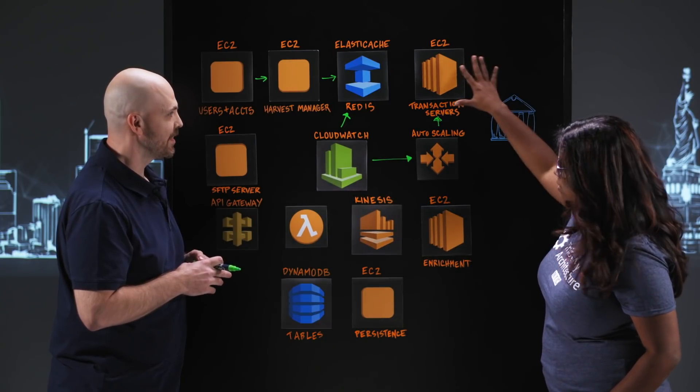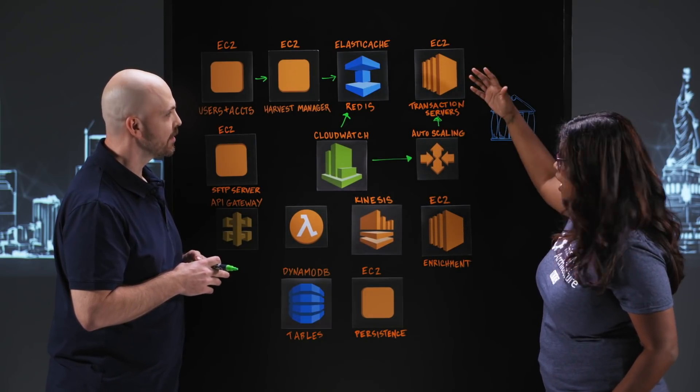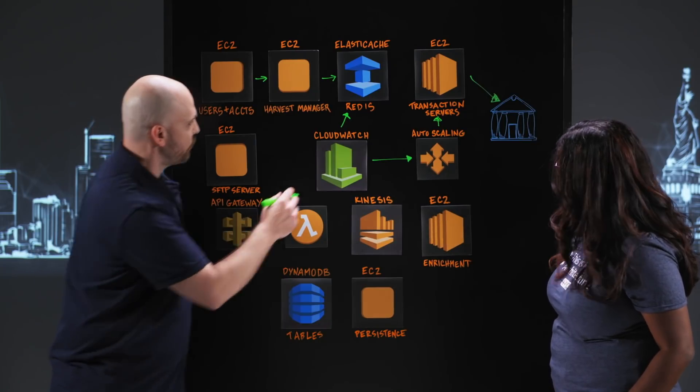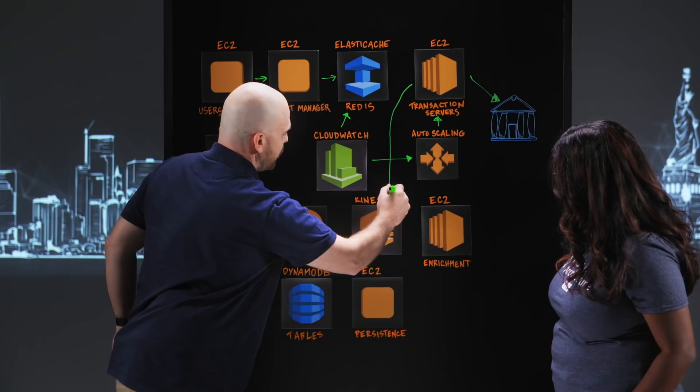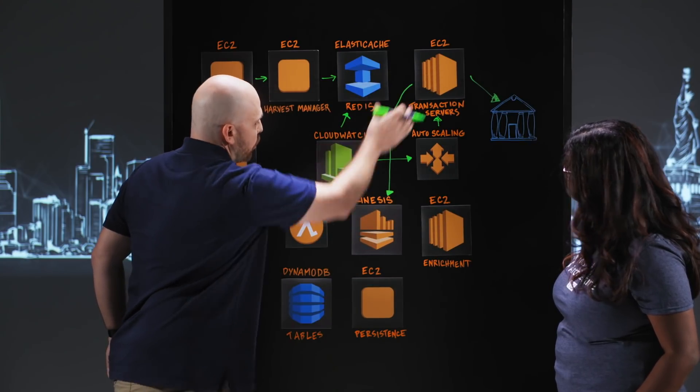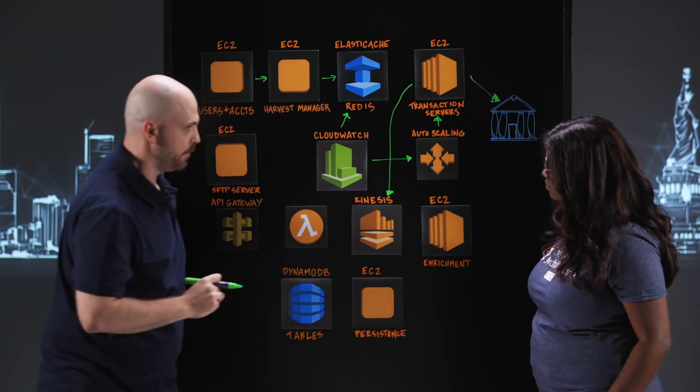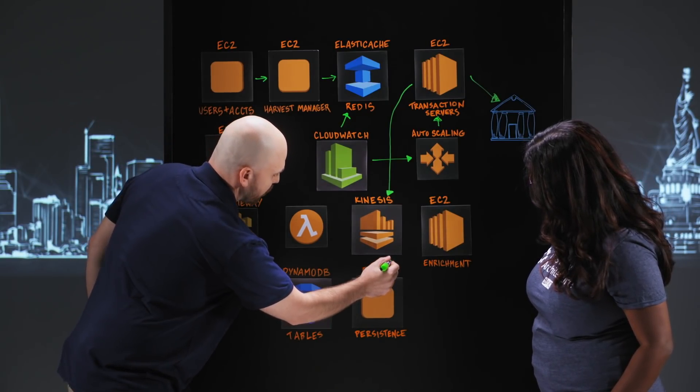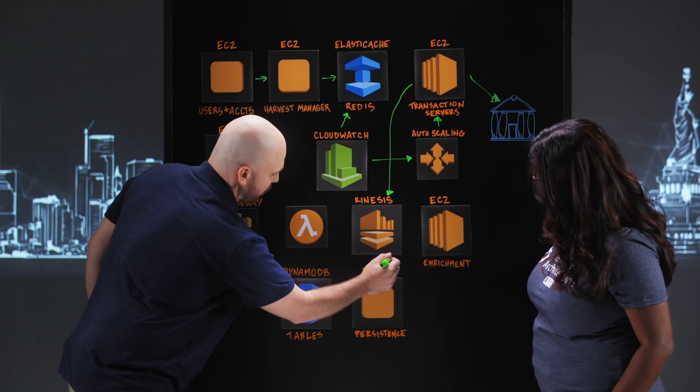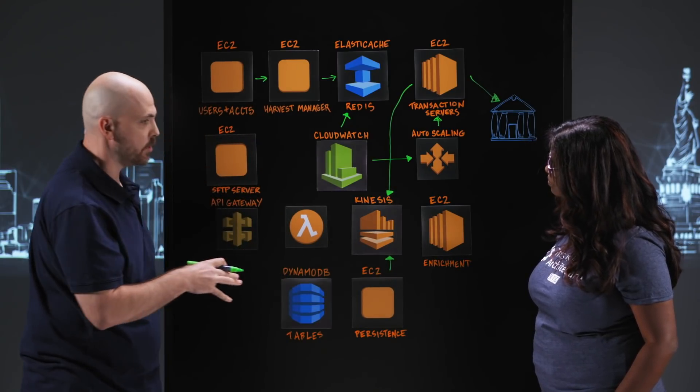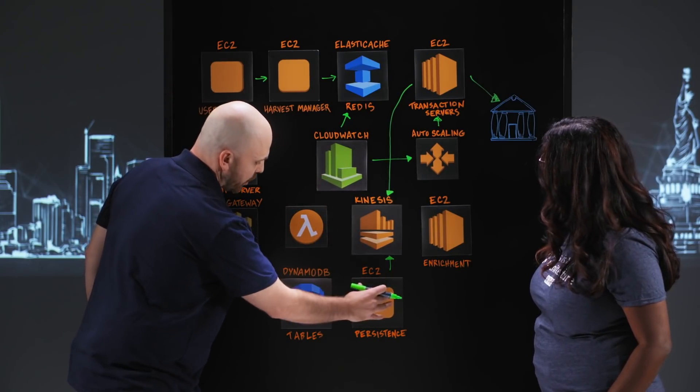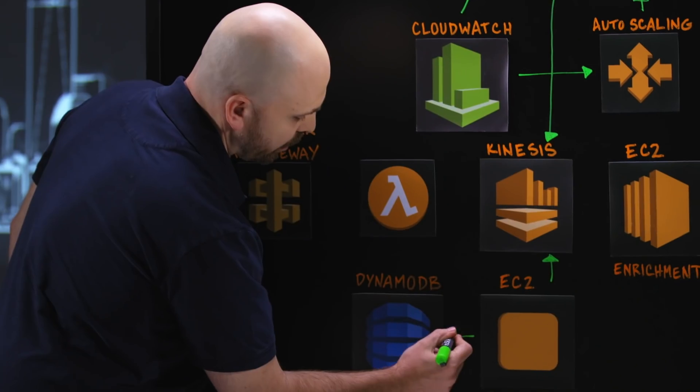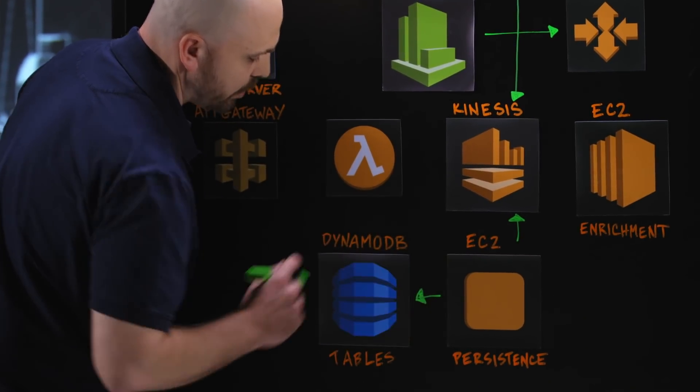So once data is received by your transaction service, what happens? So it actually gets fed over to here. We'll scribble through all these lines down to the Kinesis. And so we basically push all those into Kinesis stream. And then we have a persistence manager down here. So the most important thing to us is to be able to save that data when we get it. So even before we might do any enrichment work, we want to make sure that we've got it. So this guy grabs it and does an upsert over into our DynamoDB tables.